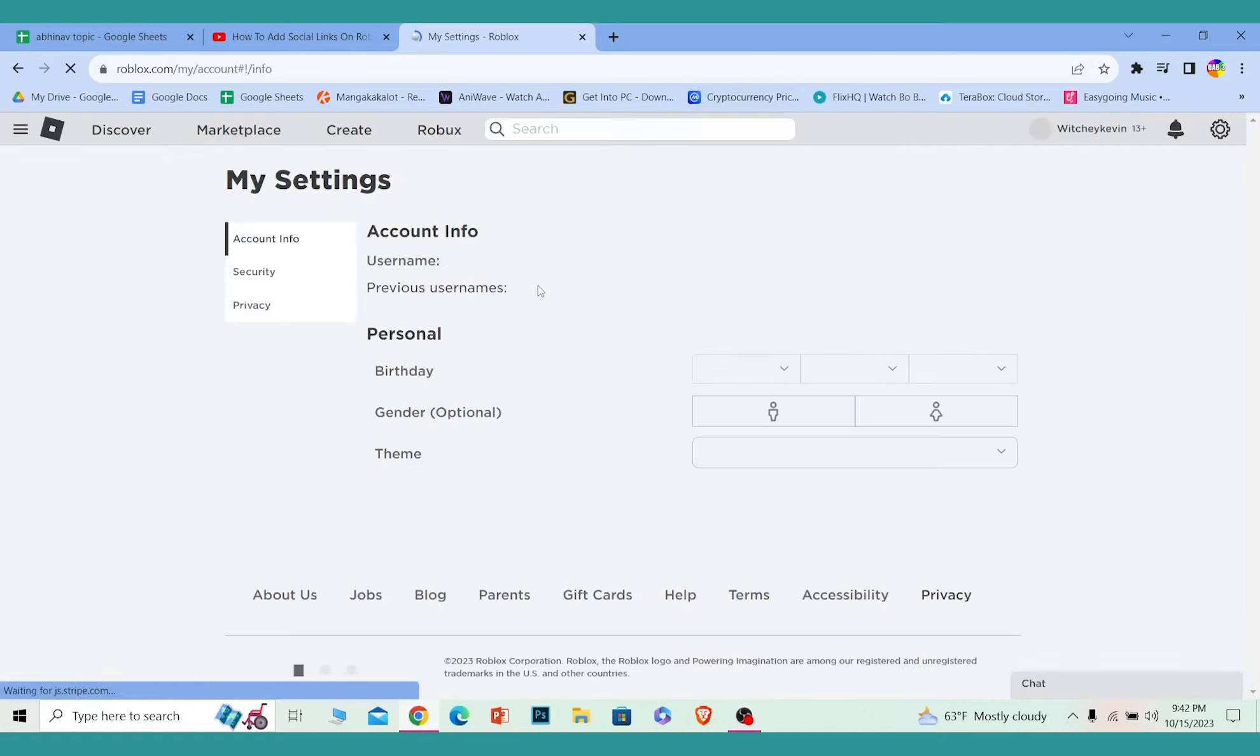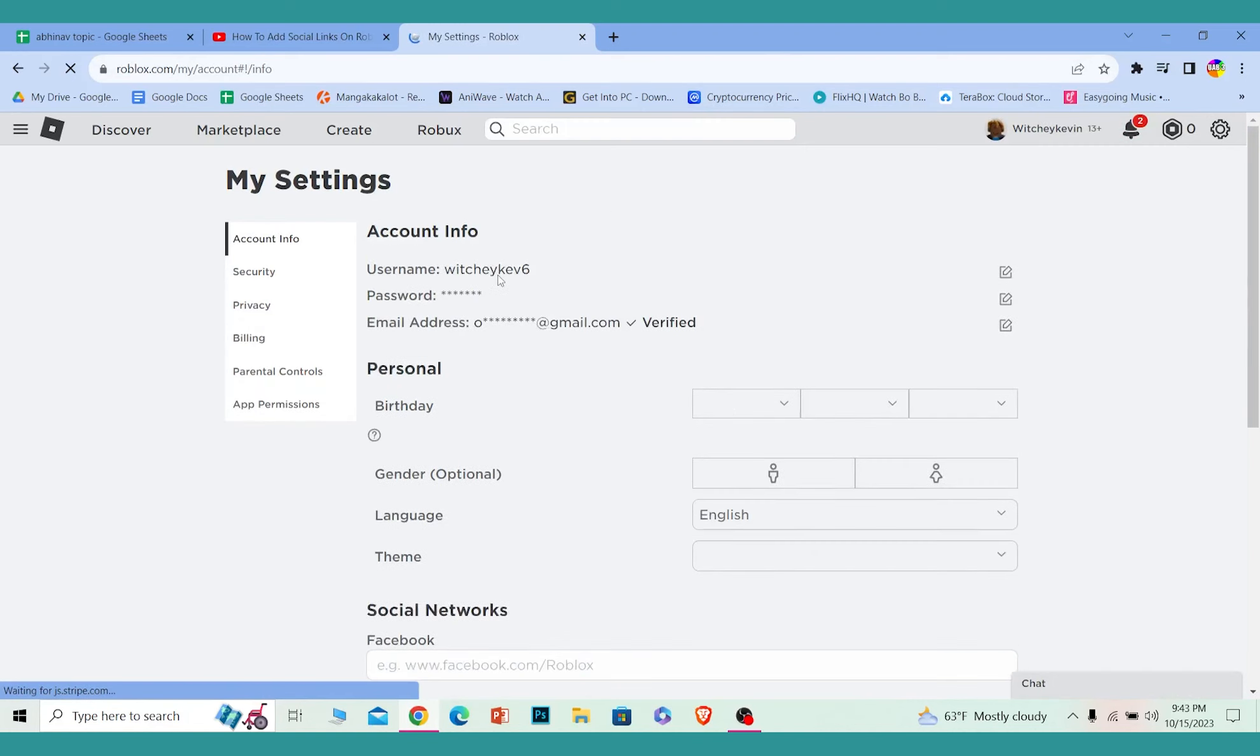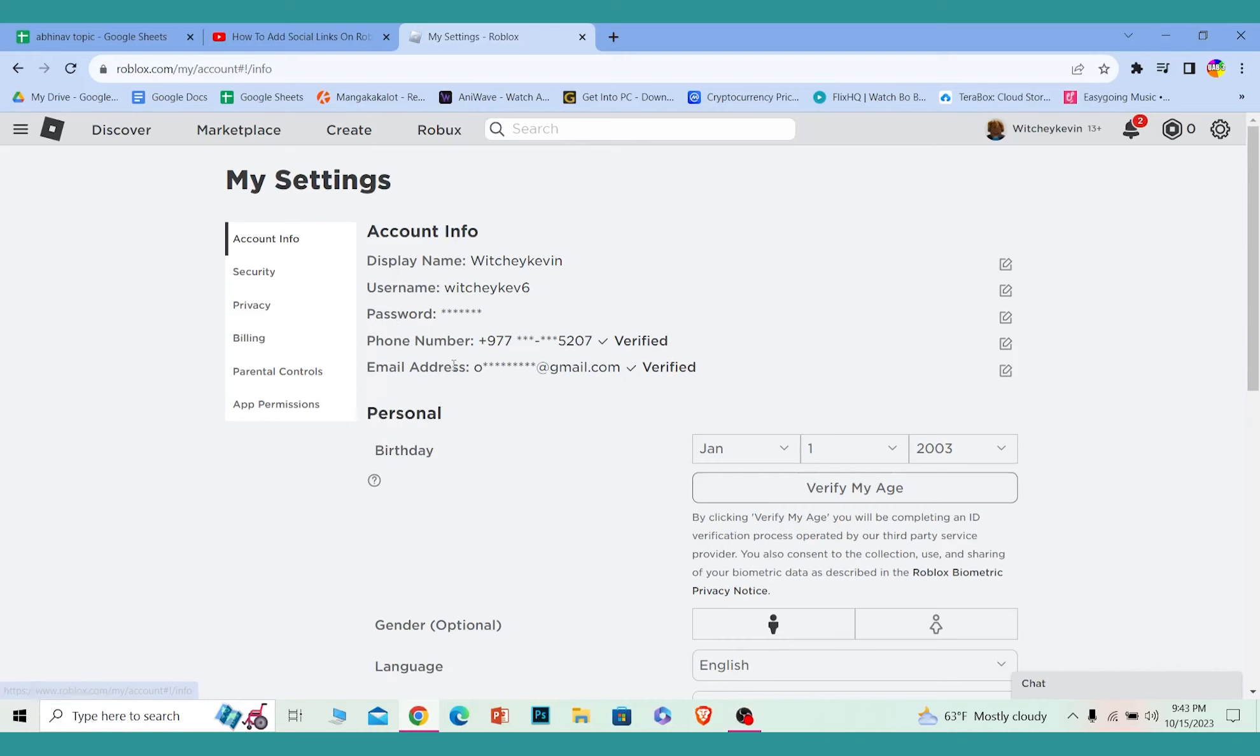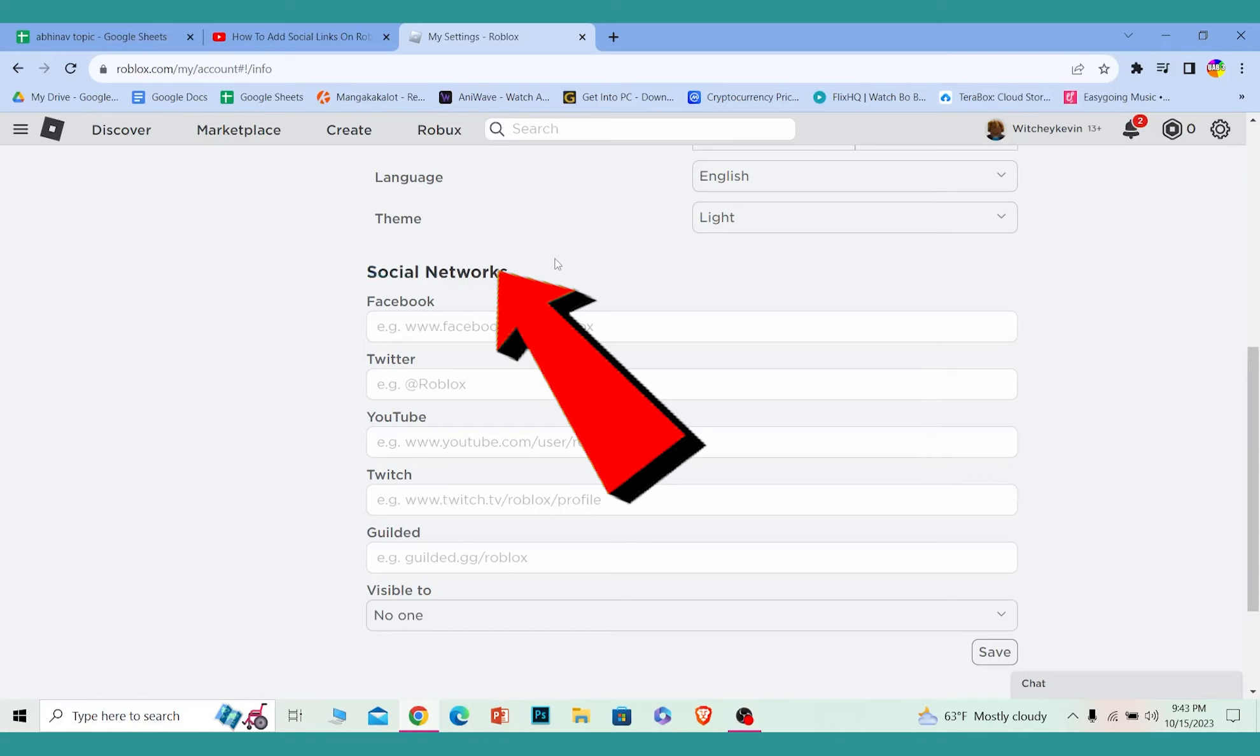Once you click on settings, it's going to bring you over here. Make sure you're in the account info section, and from account info scroll all the way down and you're going to see this option called social network.